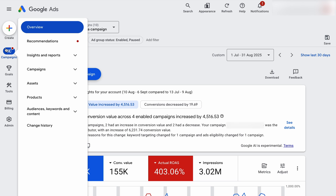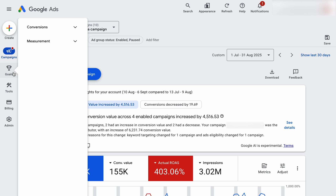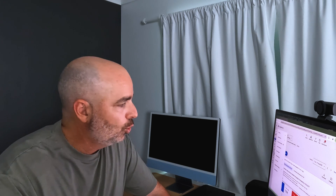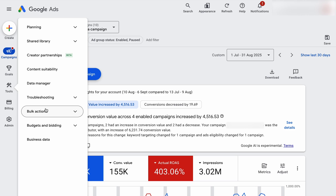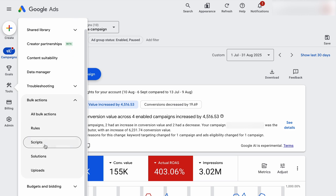I'll go through and explain all these core areas. The main menu you're going to be using is the campaigns menu. When it comes to your goals, this is where you set up your conversion goals and conversion actions. Then you've got some different tools — this is where you complete keyword research, planning research, link your Shopify account, Google Analytics 4, Google Business Profile, and also where you can add scripts.